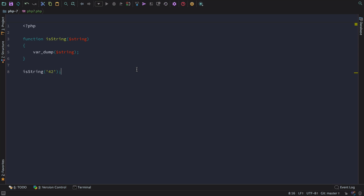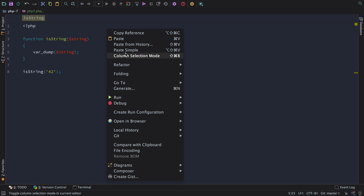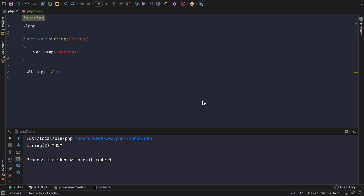First, let's take a look at how PHP 7 performs when we have no type hinting. Basically, all we would expect here is for the string 42 to be returned. We can run this code quickly and easily from within PHPStorm by right clicking anywhere in the document, selecting run, and then PHP script. You can see the output as expected is string 42.